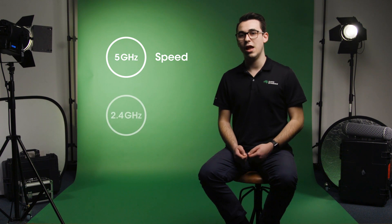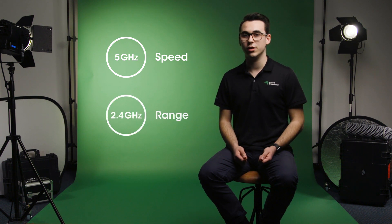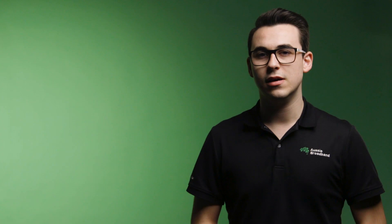A good rule of thumb is 5 GHz spectrum for speed and 2.4 GHz for range. Keep in mind the device you're using, the speeds it needs, and if it supports 5 GHz.